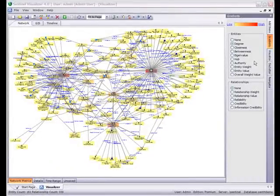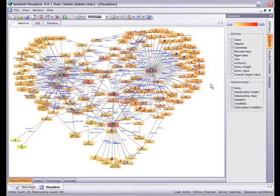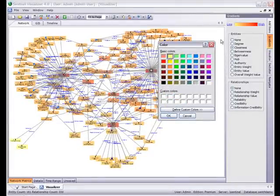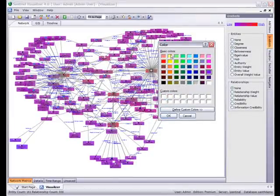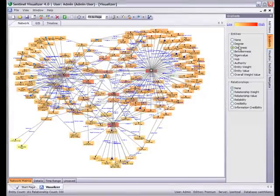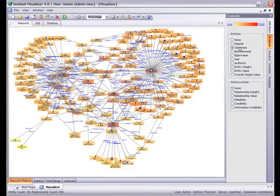Calculating closeness is as easy as pressing the closeness button. As with degree centrality, Sentinel Visualizer automatically calculates the closeness value for each entity on the chart. Low values are shown in yellow, high values are shown in red. We can also change any of the colors that we want. For example, if I wanted the low value to be blue, I simply select that, and I've now changed my color scheme. It's very easy to go back. We can also switch between the two values to quickly see the difference in the network based on centrality — for example, degrees is the number of connections, and closeness represents the entities that have a shorter path to other entities.